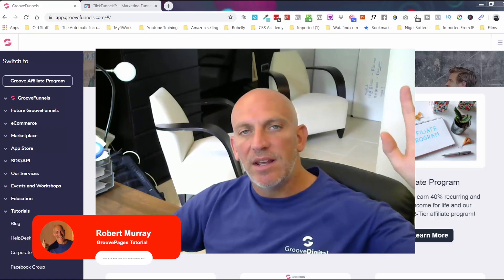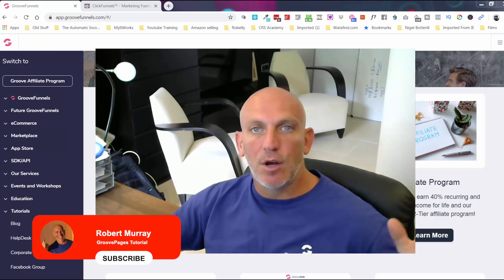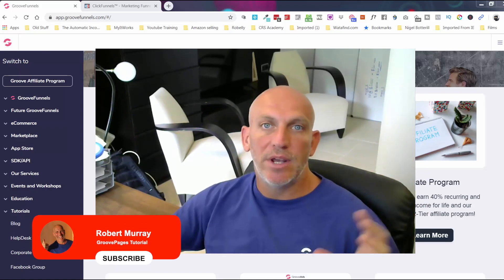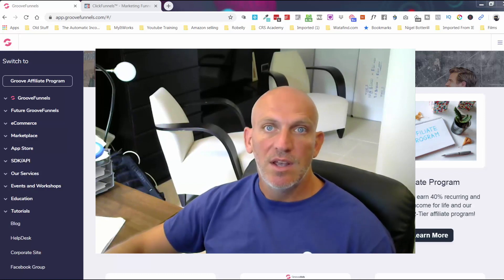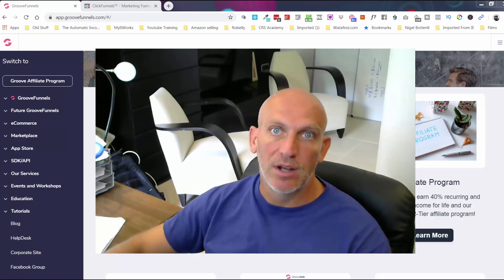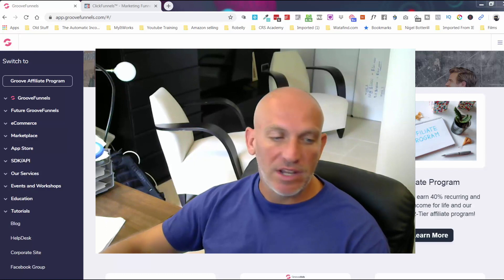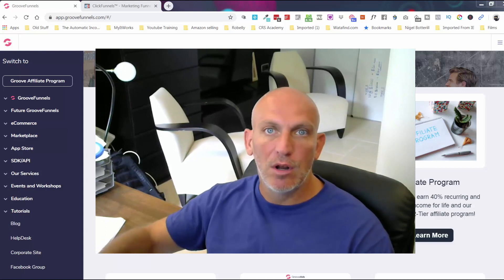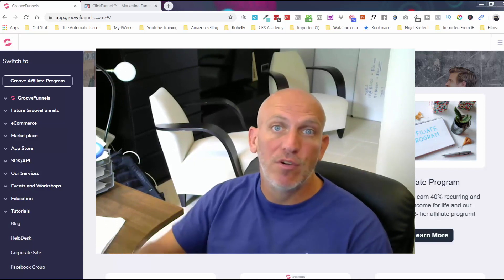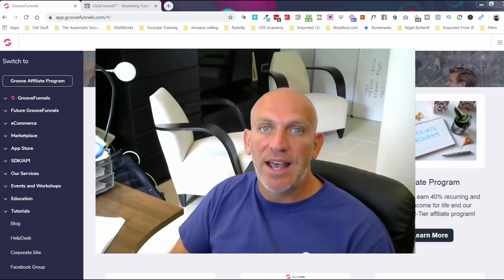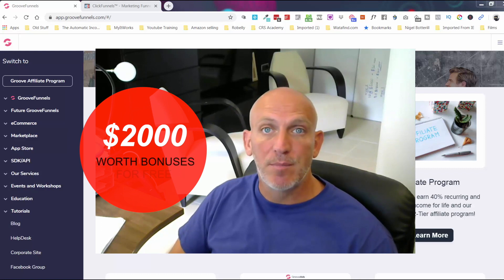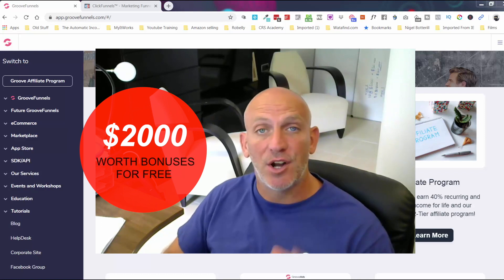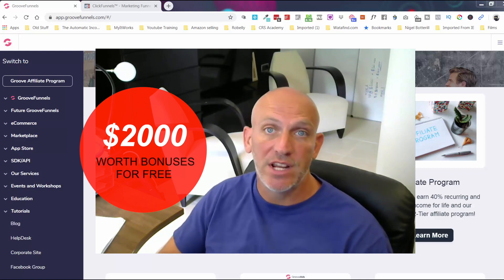Hey, Robert Murray here. In this video I'm going to show you inside of GrooveFunnels — the website and page builder, or funnel builder — and I'm also going to give you a full demo and review. In a minute I'm going to show you how you can get my $2,000 worth of bonuses for signing up for a free lifetime account.